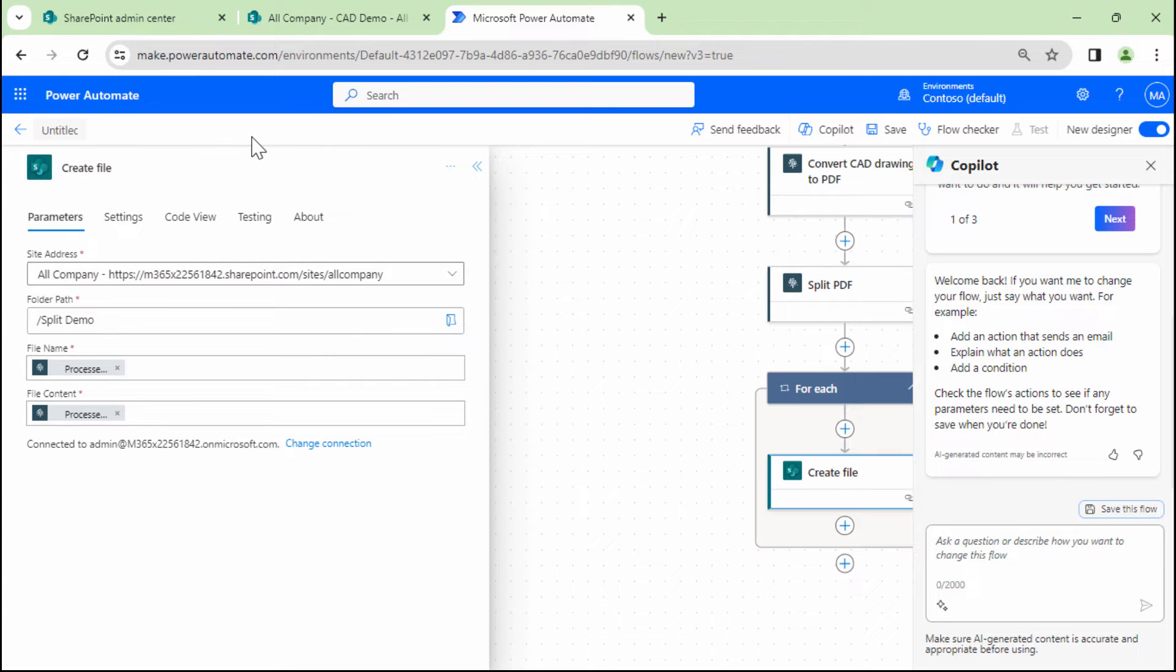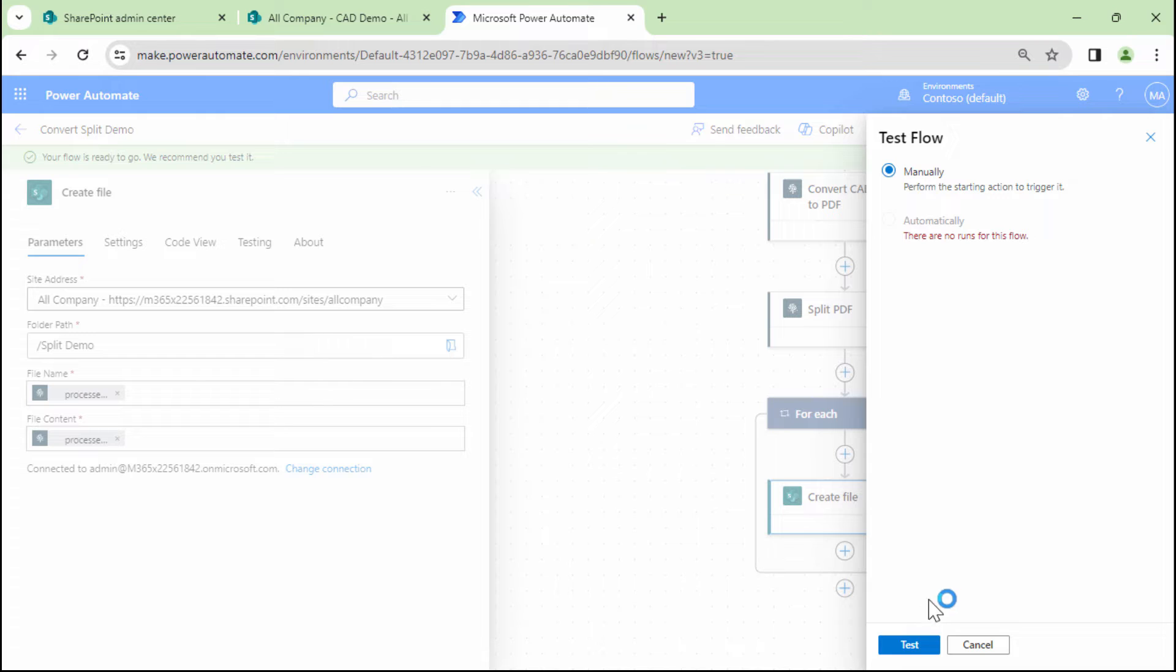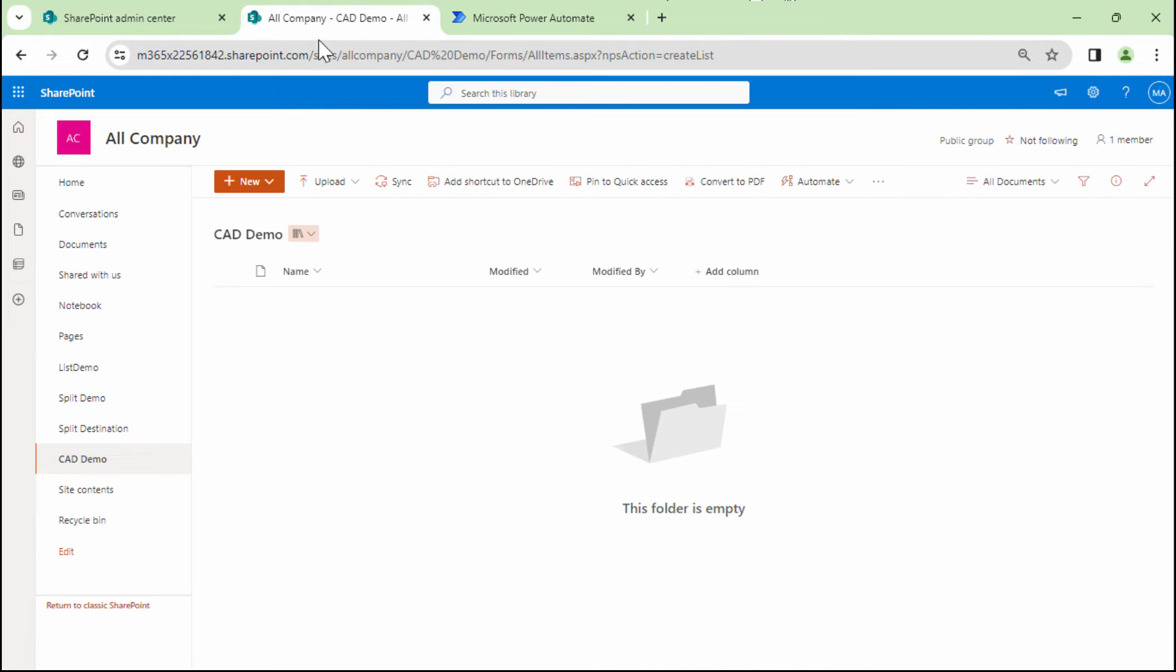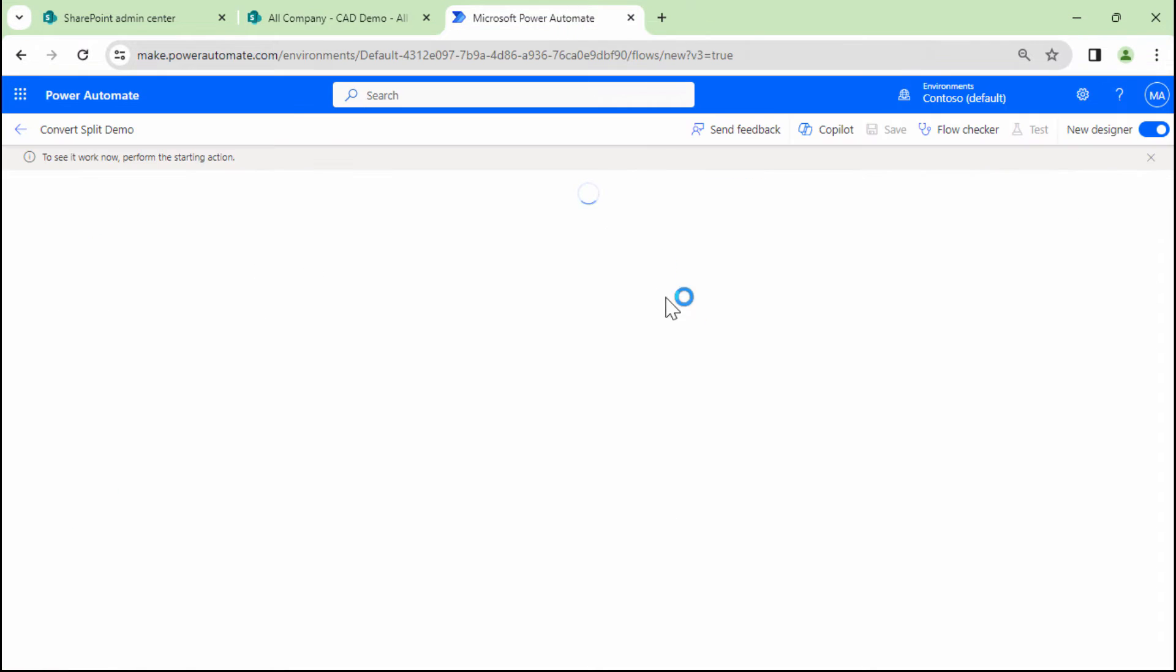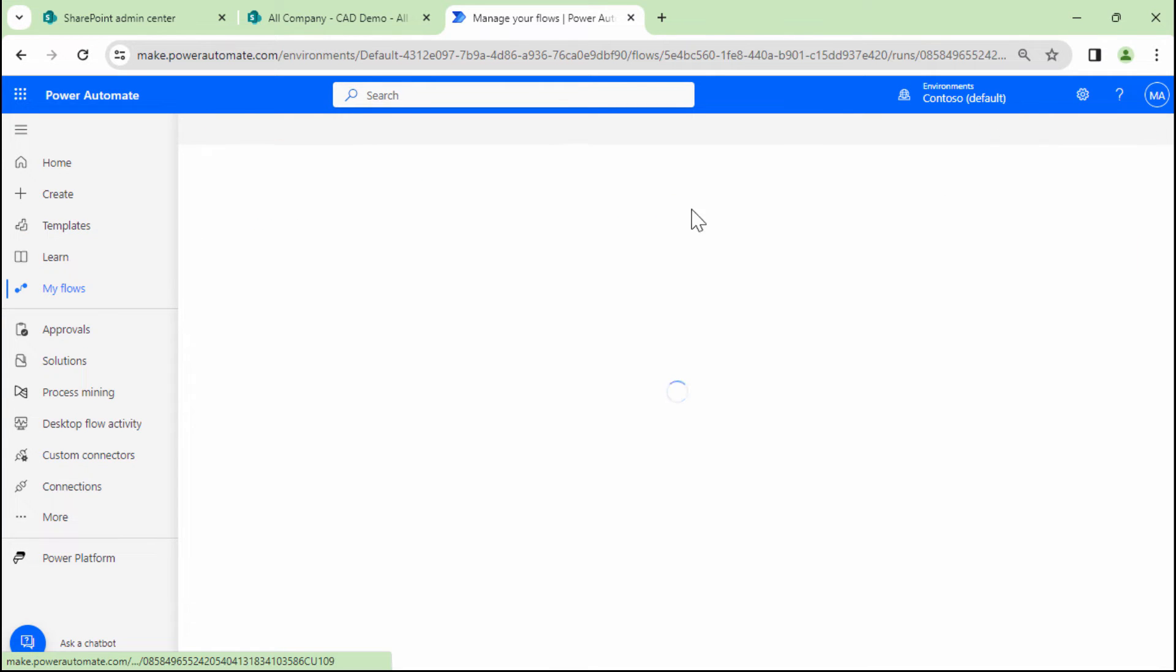I'll give my flow a meaningful name as in convert split demo. And I'll save my flow. So at this point, I'll go ahead and manually upload a document. So let me do that. So the document is getting uploaded. And it's now available. It should trigger the flow. And my flow actually failed.